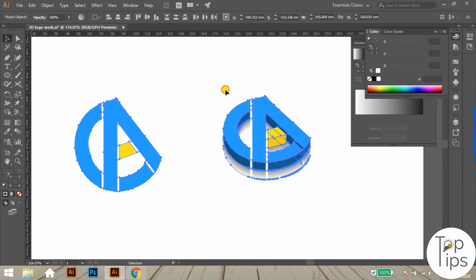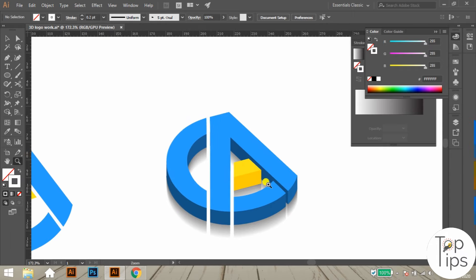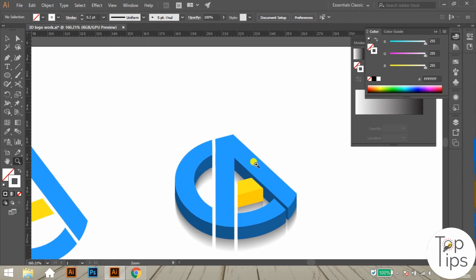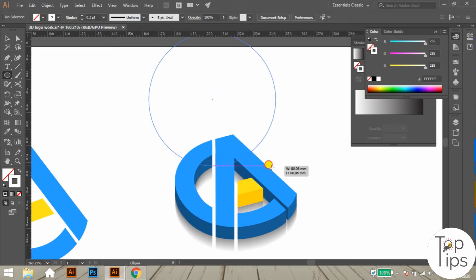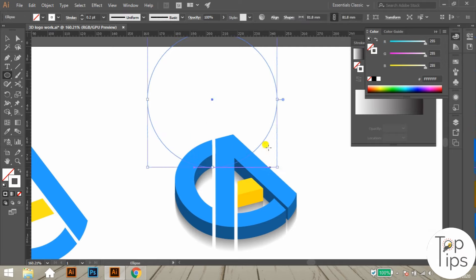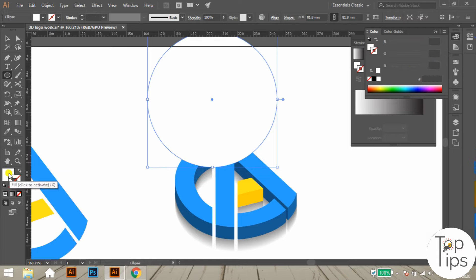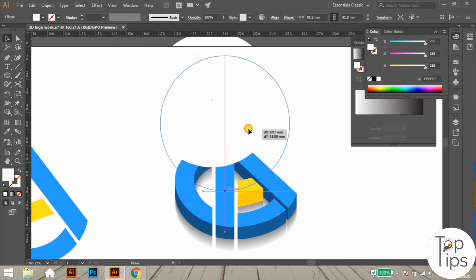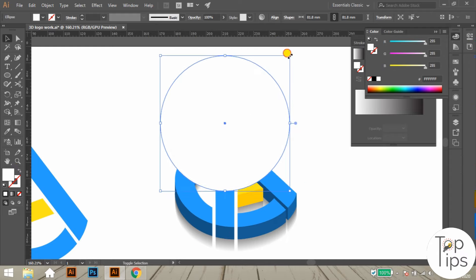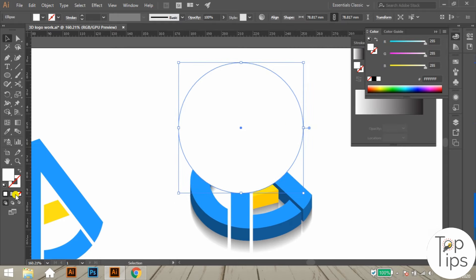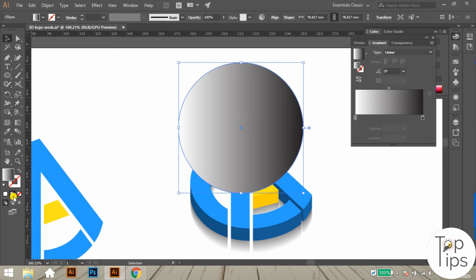Now let's move to the next step: creating the lighting effect over the logo surfaces. First of all, create a circle shape over the logo. The circle shape will be in white stroke color, so change the stroke into a fill color. After that, place the circle approximately over half of the logo, then apply a gradient effect over the circle.